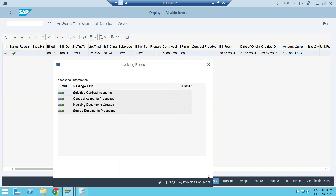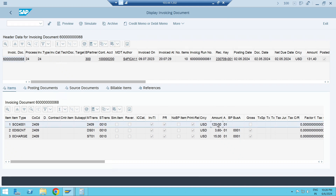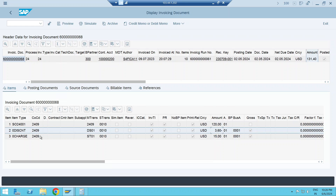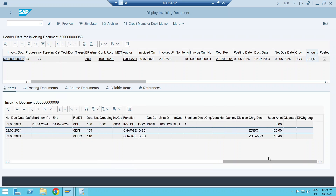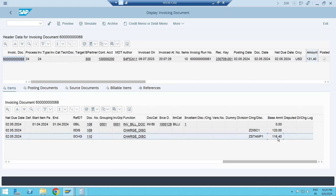Now I do the invoicing — both discount and stamp duty should be applied. I click Invoice, enter document date 2nd May and posting date 2nd May, and execute. The invoicing document shows my consumption was 120 but the invoice amount is 131. A discount of 3.6 was applied and a charge of 15 dollars was also applied. The base amount is 120, and 3% of 120 is 3.60.